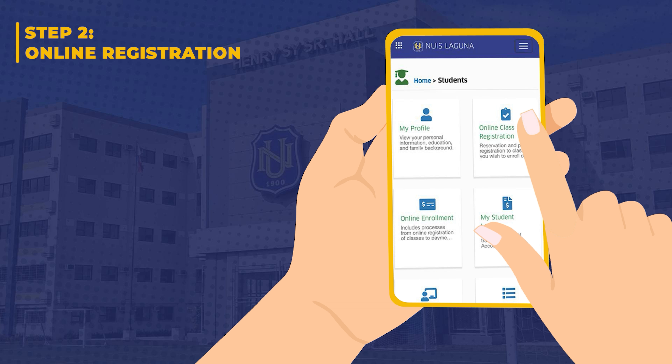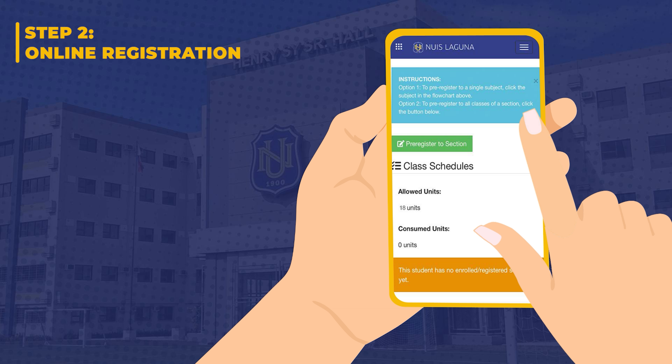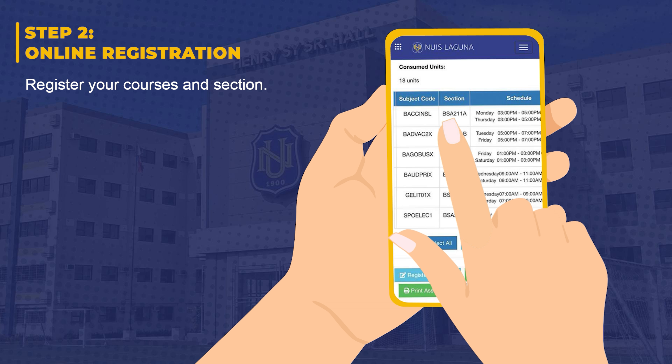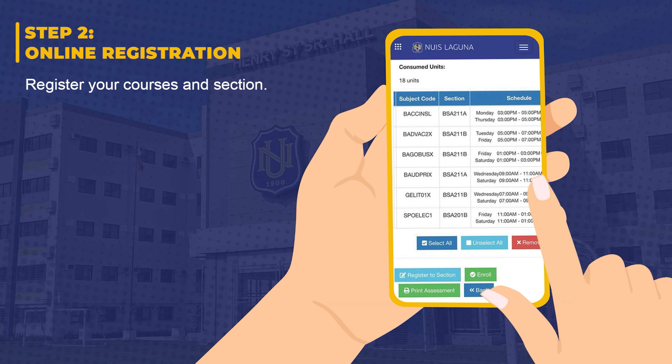Step 2: Online registration. Be sure to register for your courses and the section you want.